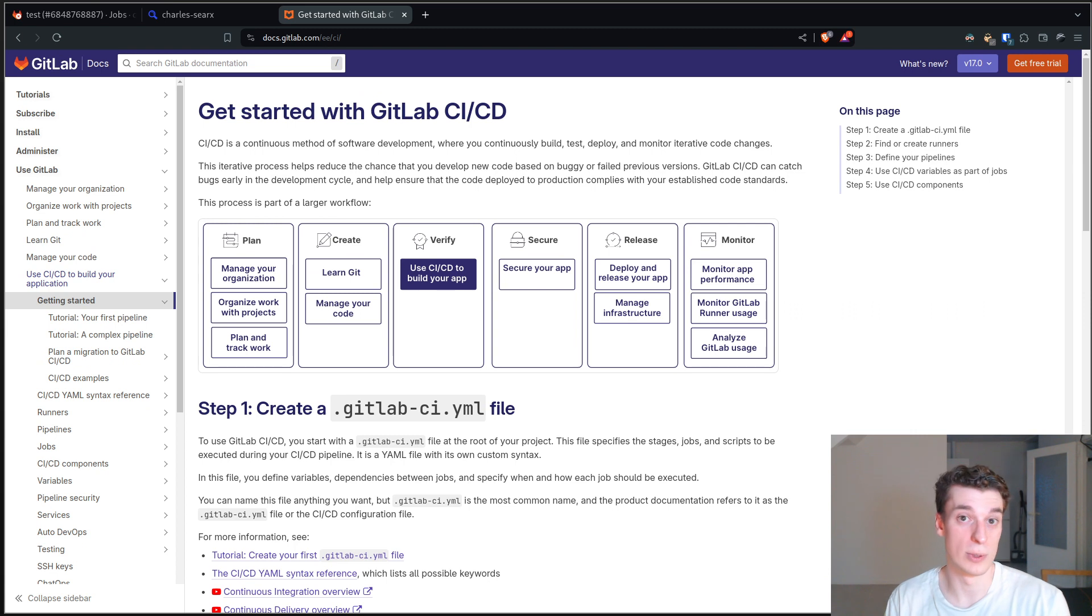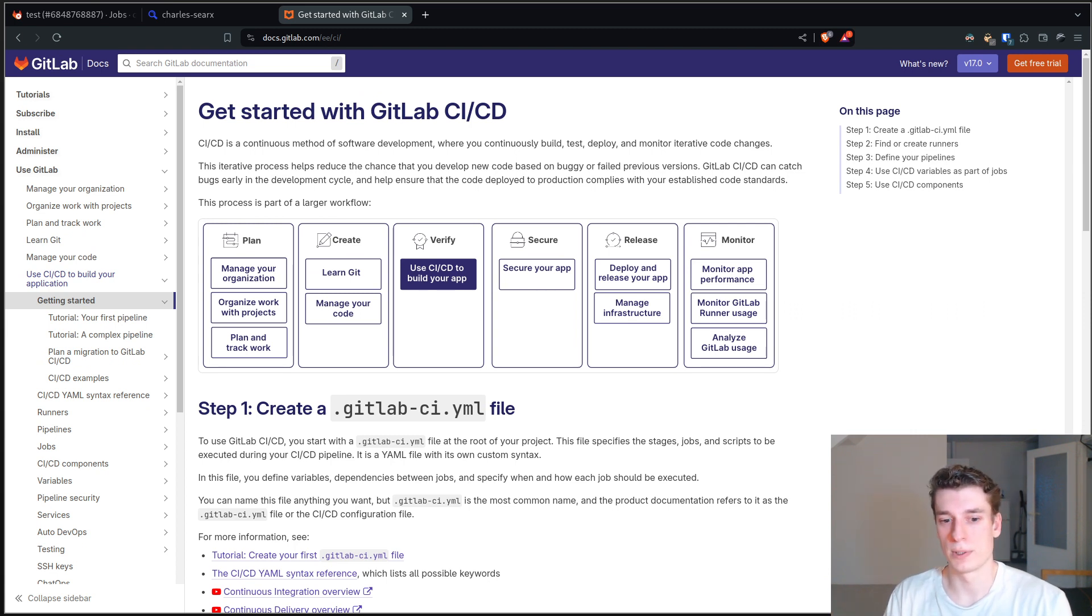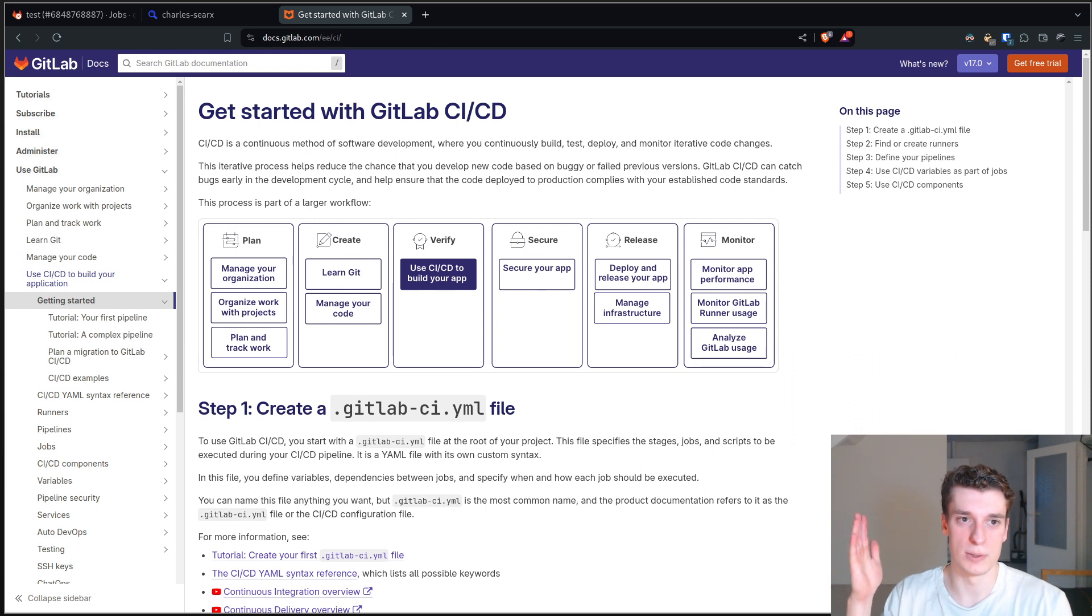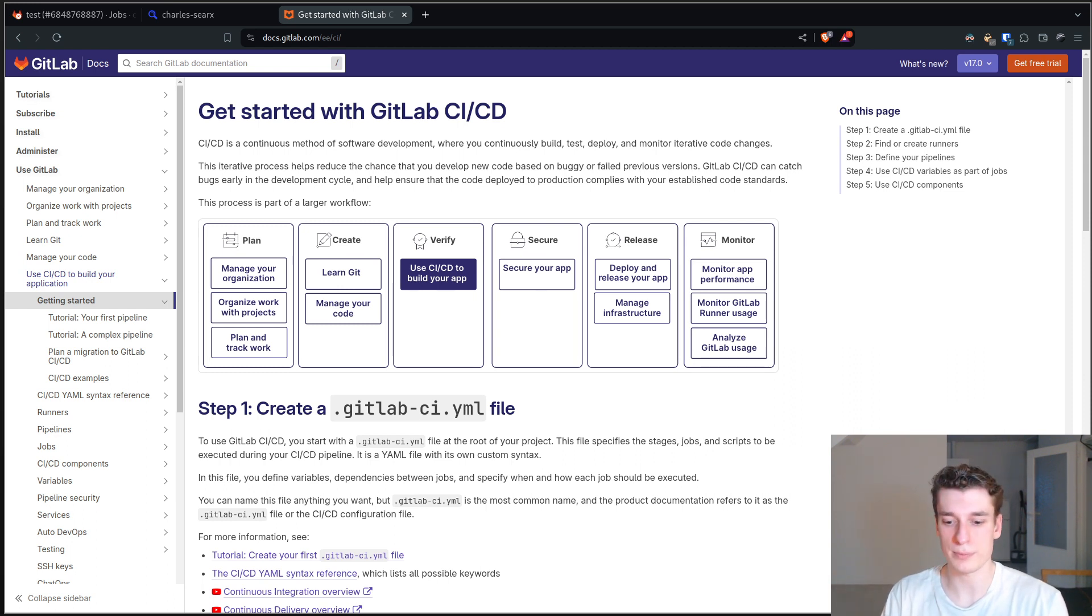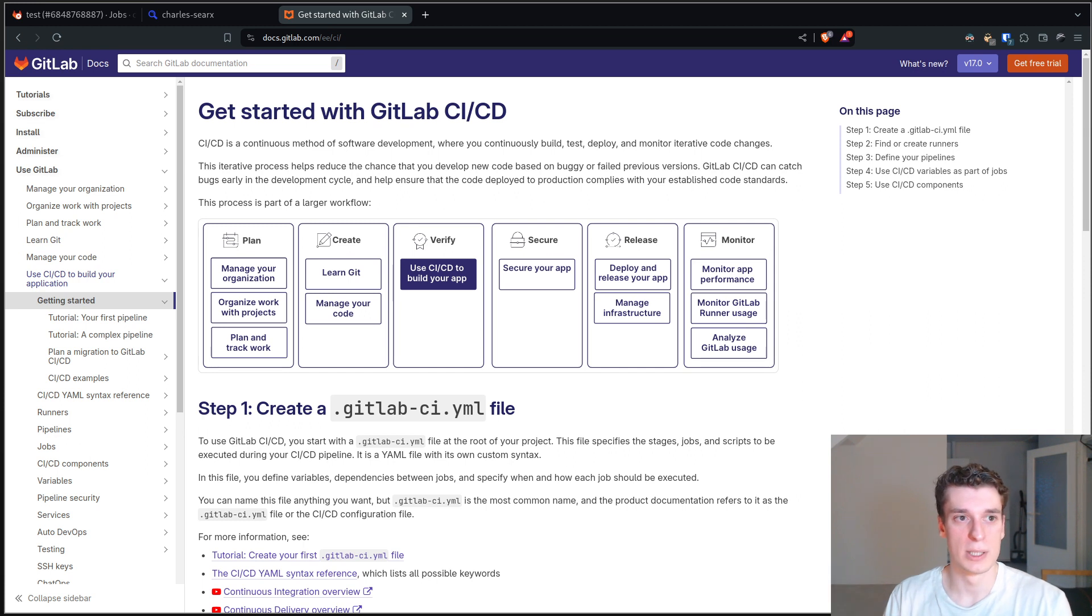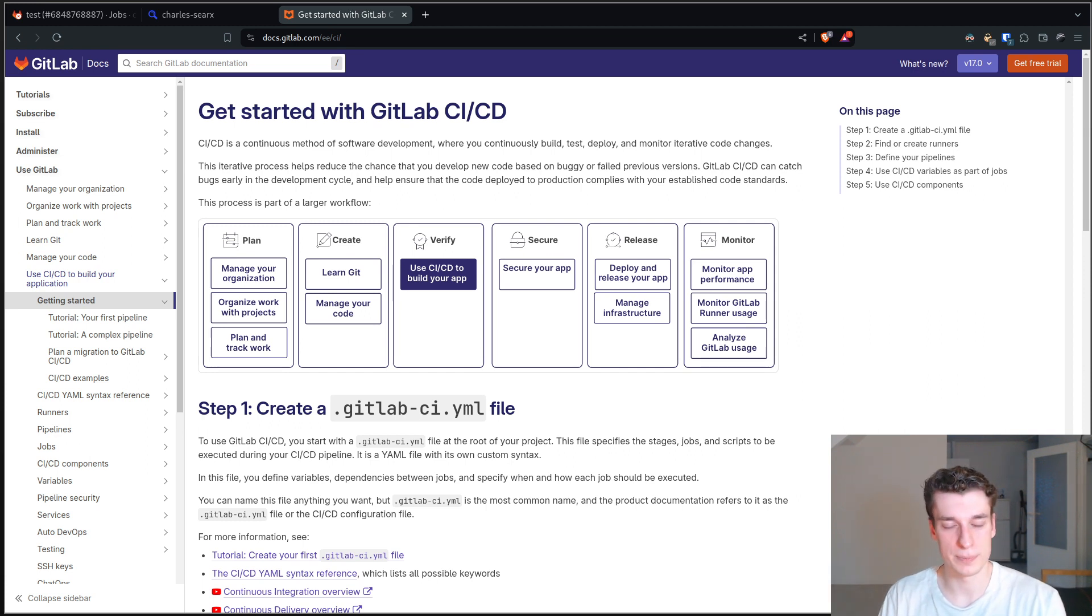When you have a Git repository, you want to execute some scripts every time you commit and push to your GitLab instance or to the GitLab.com website.